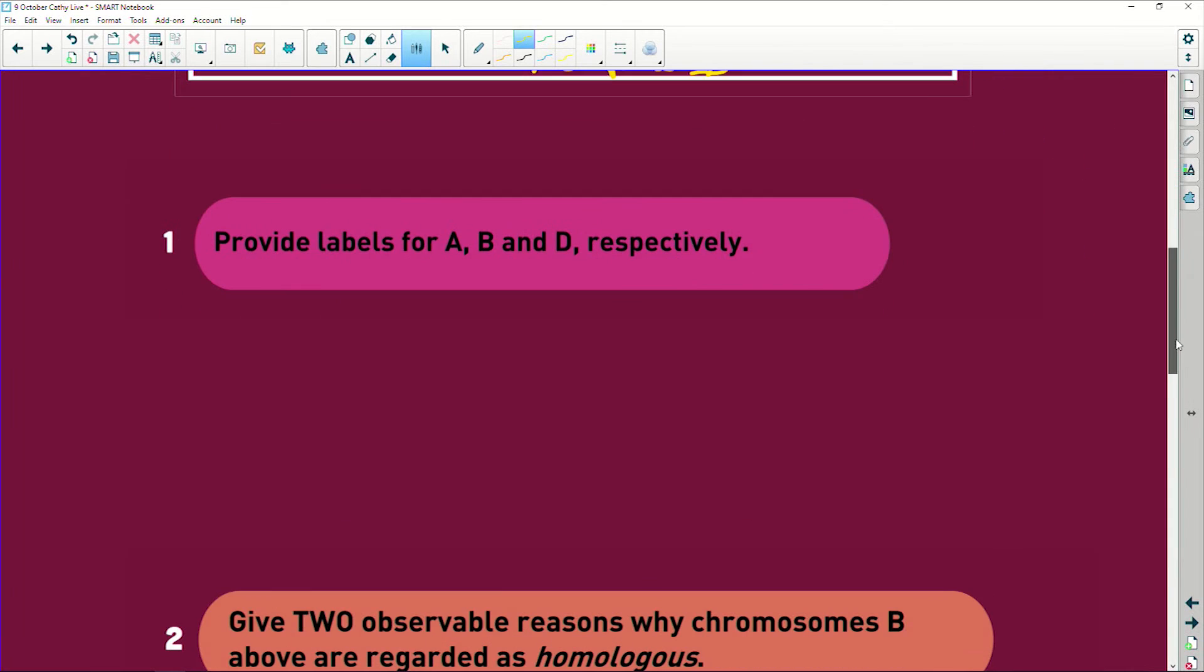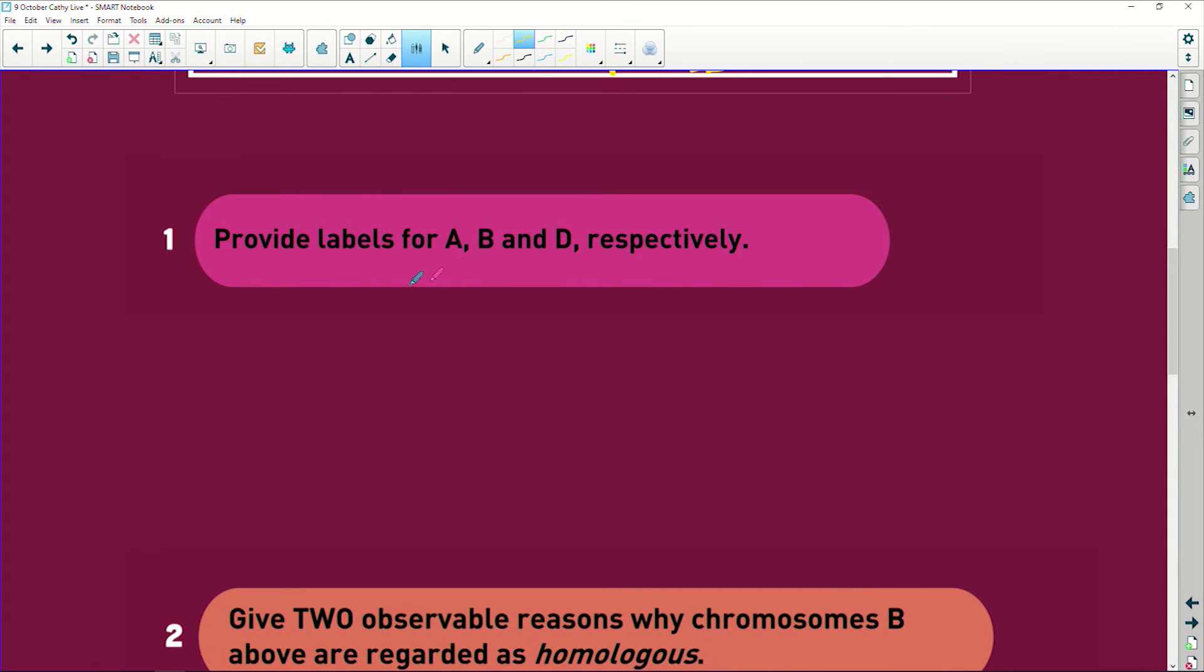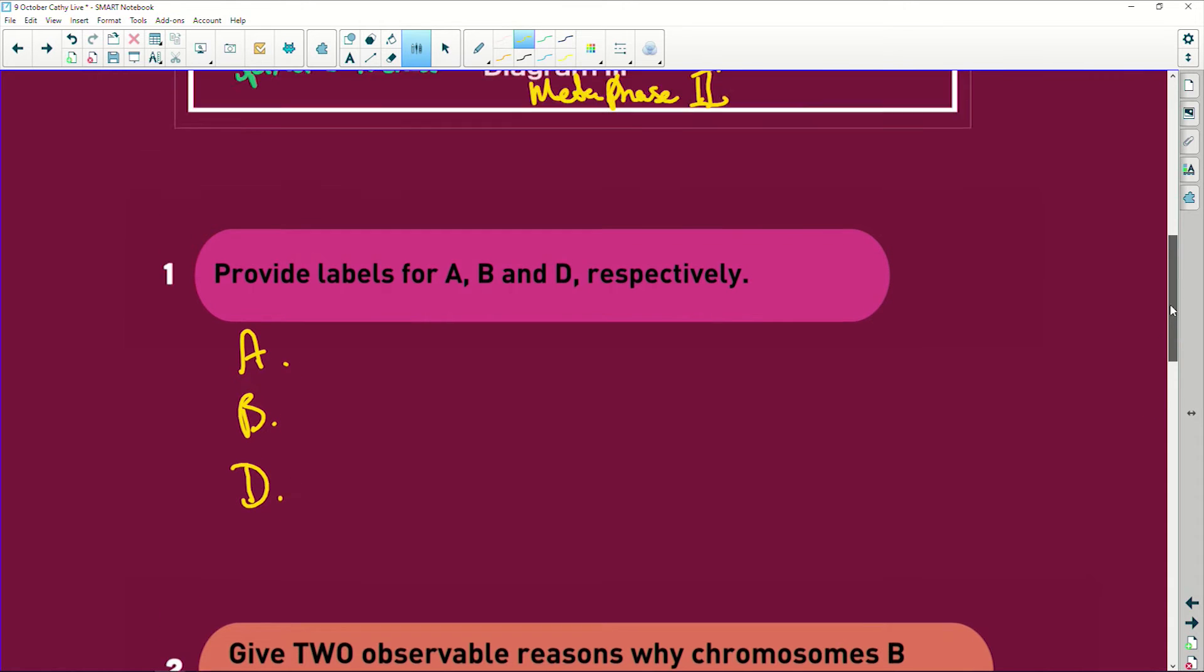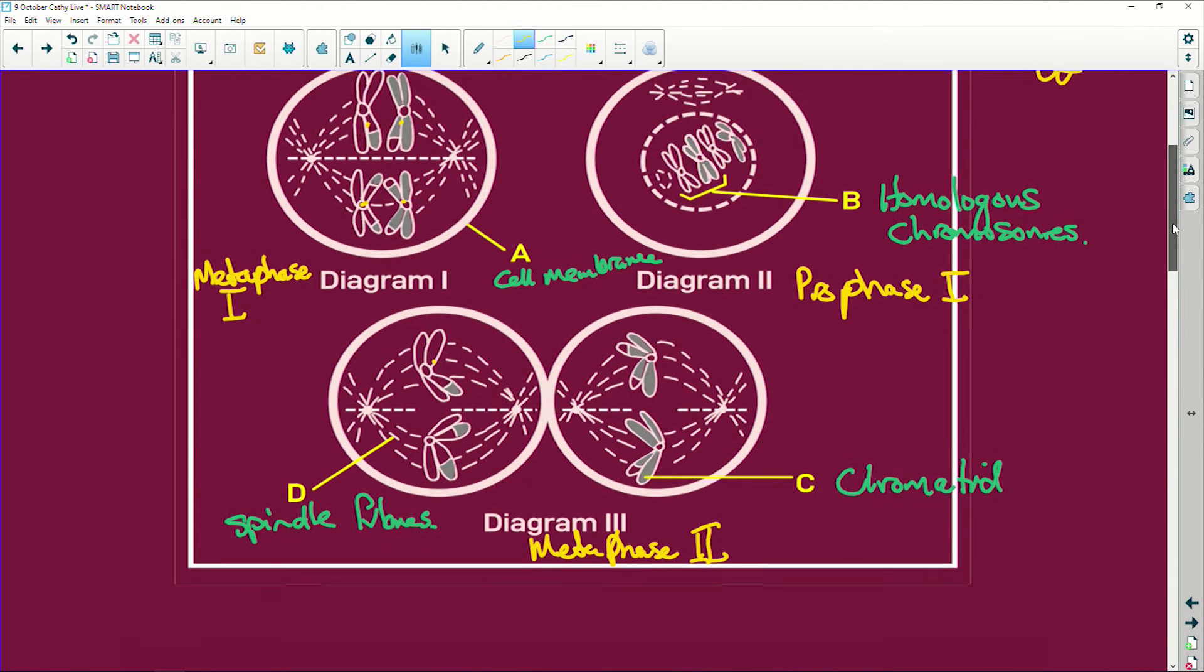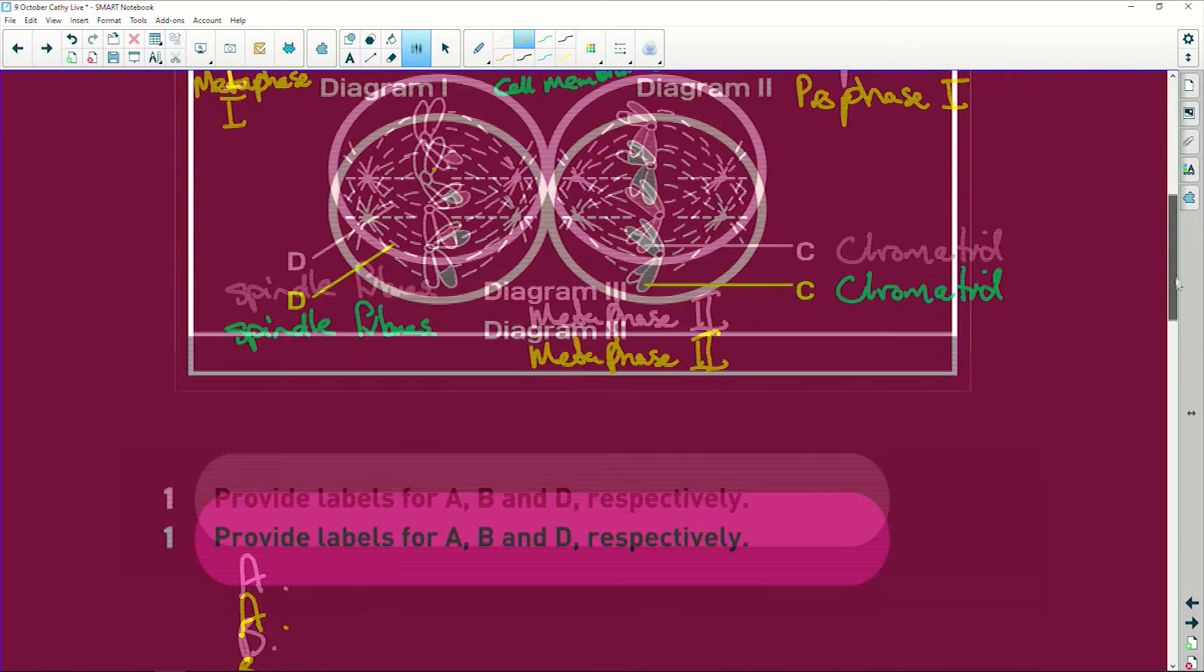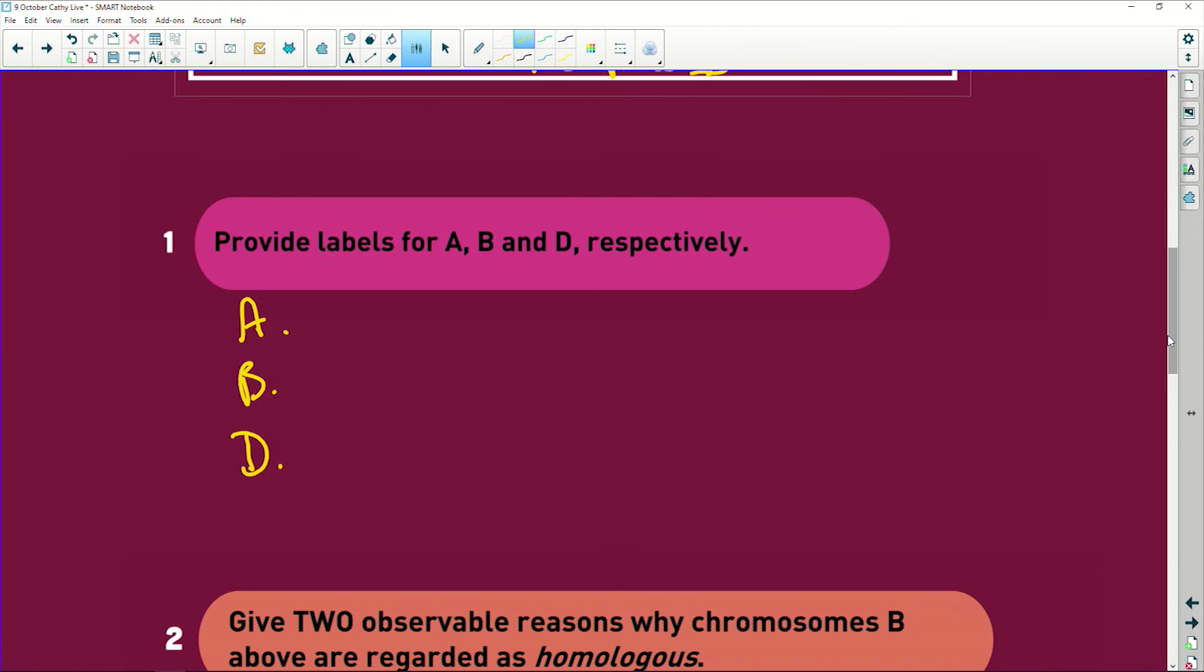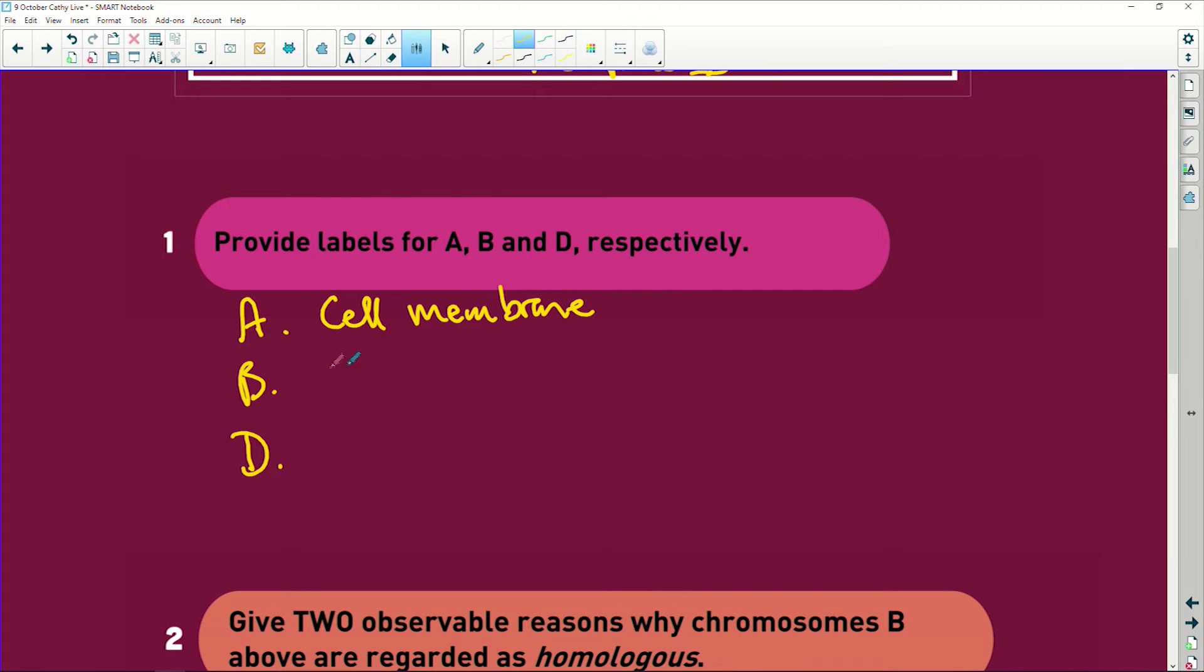Let's now look at our questions. Provide labels for A, B, and D. So A, B, D, let's quickly go back here. A is the cell membrane, B is homologous chromosomes, and D is spindle fibers.